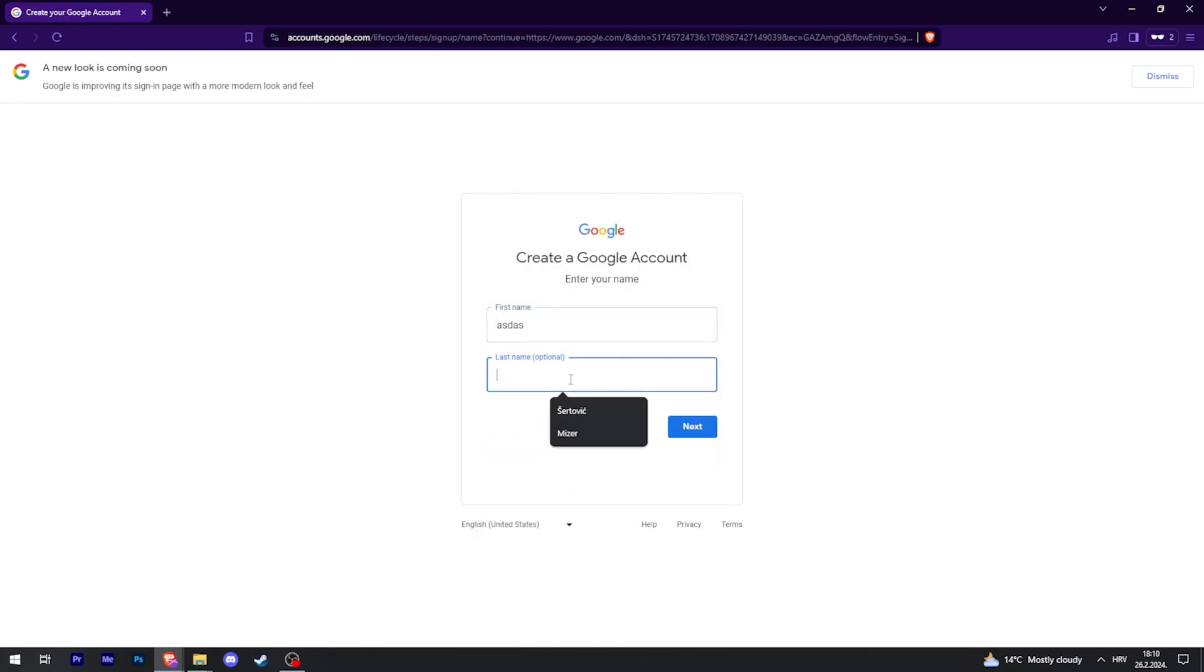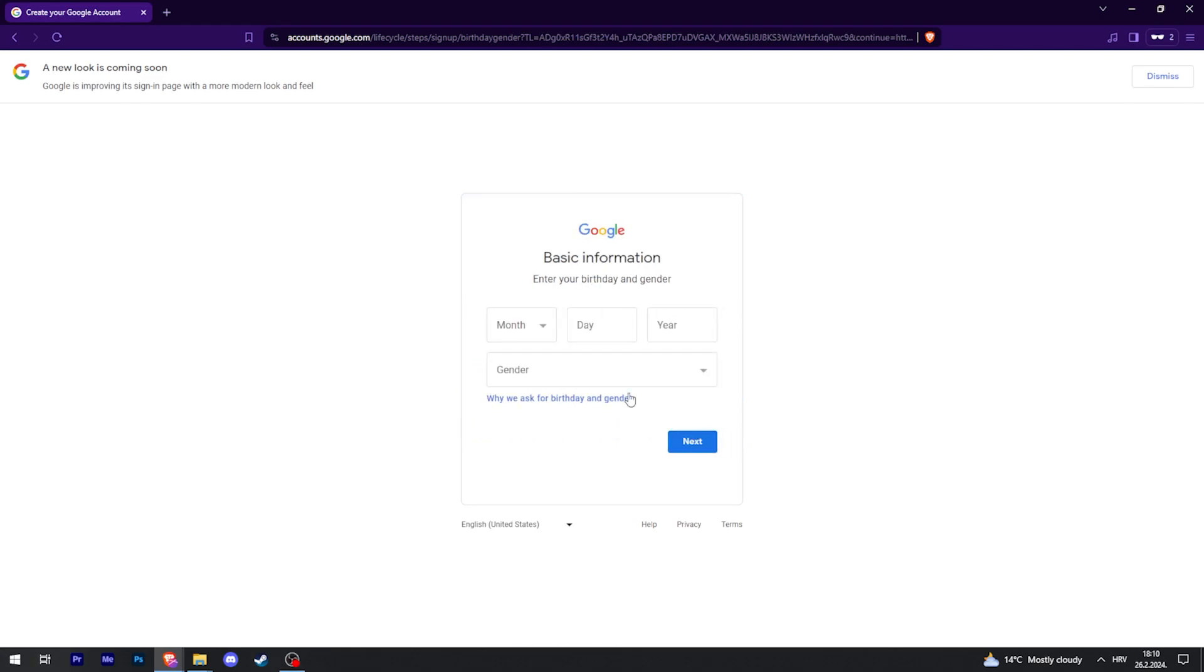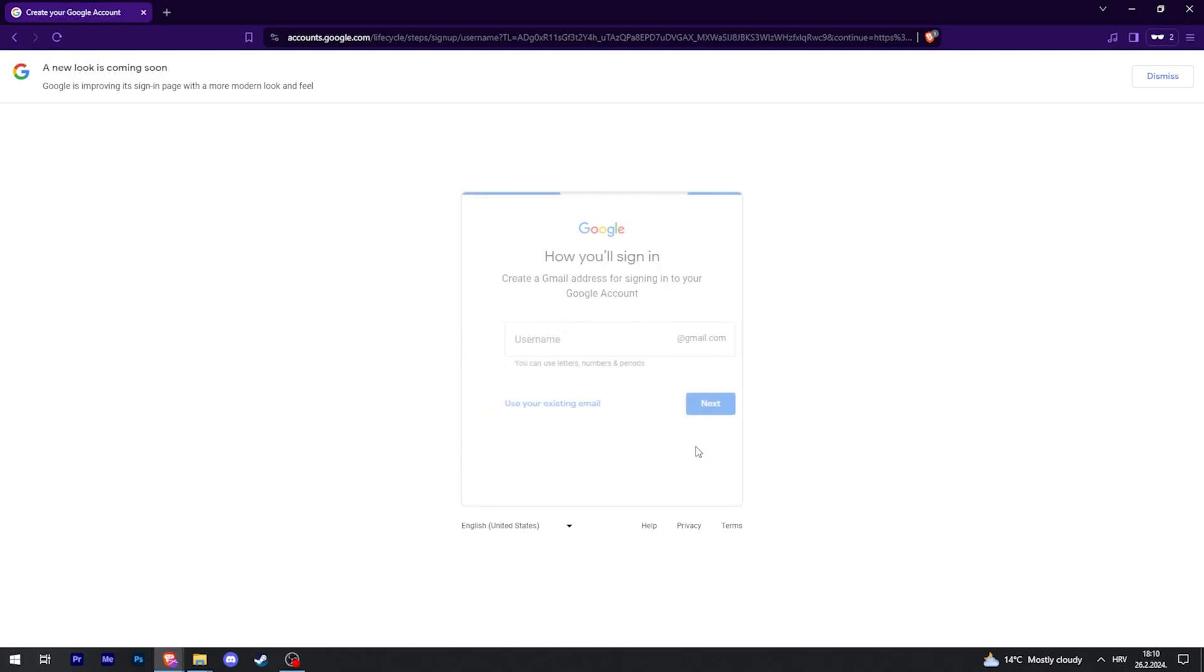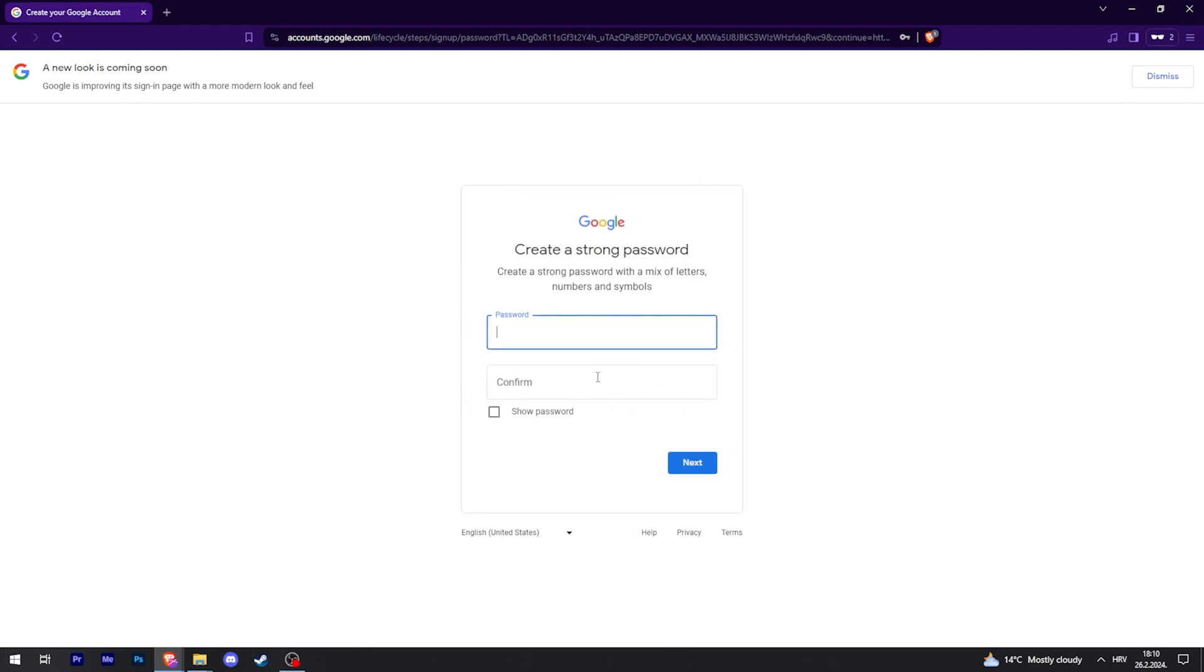Then you're going to fill out your name, date of birth, and gender. After that, you'll type your email name and create a password.